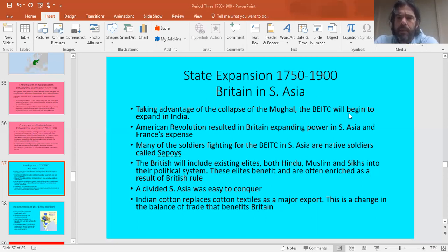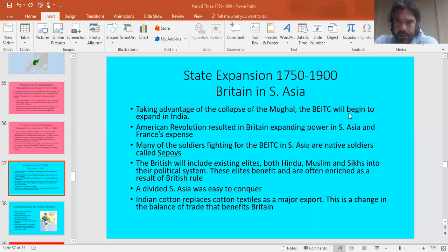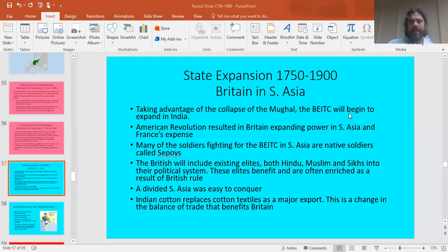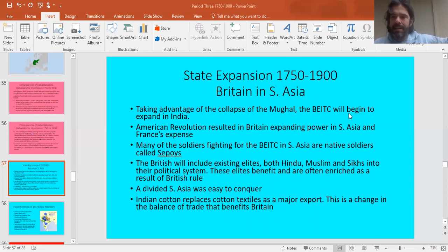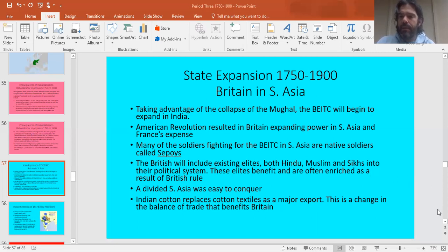Britain was in South Asia in period two, which means Britain had trade post territories there, and they were using these colonies to trade for cotton textiles. The biggest South Asian export throughout history was finished, beautiful, hand-woven cotton textiles — a luxury good in high demand all over the world — and exotic spices.